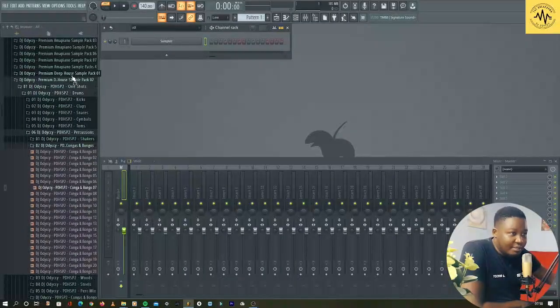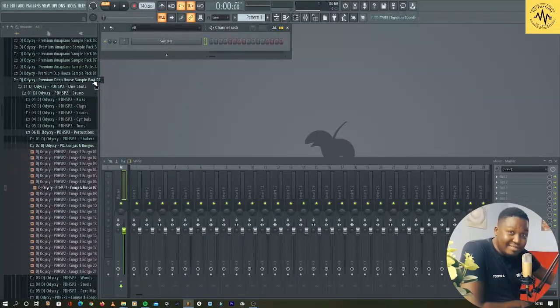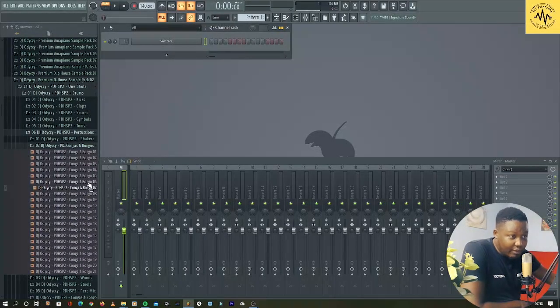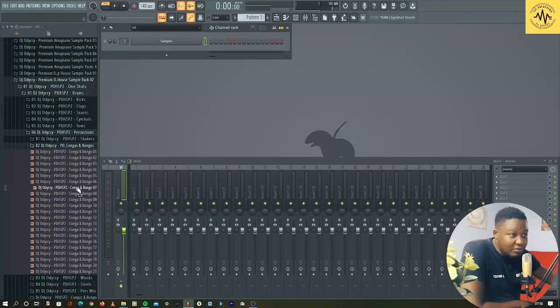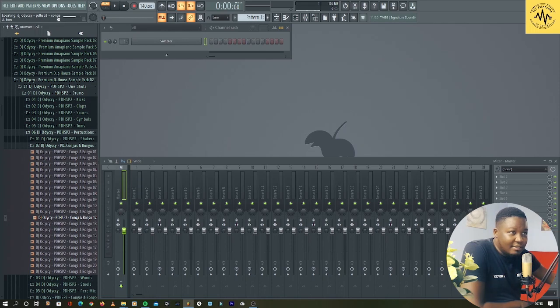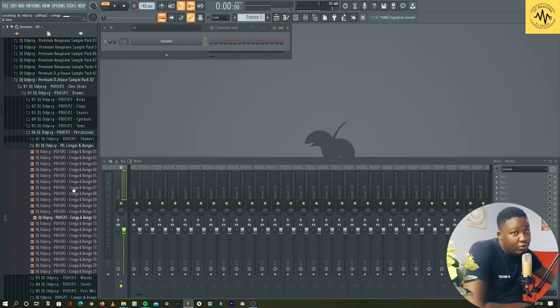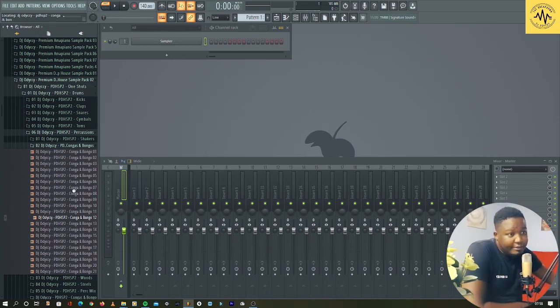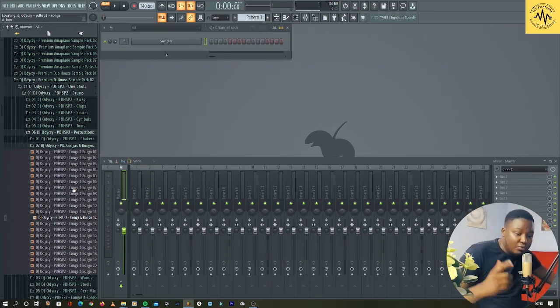Especially when it does this. Let me show you - I'm in my deep house sample pack 02 and some sounds do this. You try to load them and it keeps loading. Do not panic, I'll show you what the problem could be.